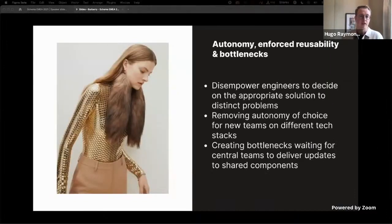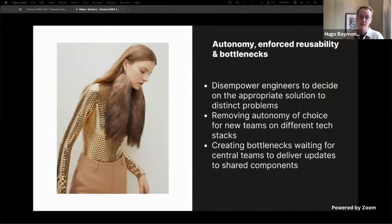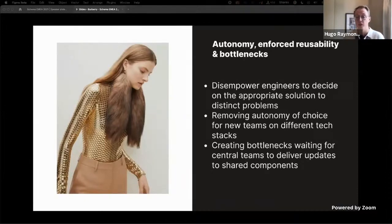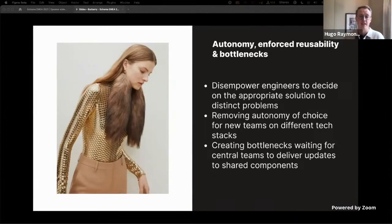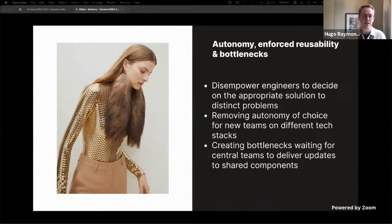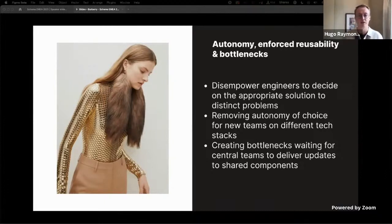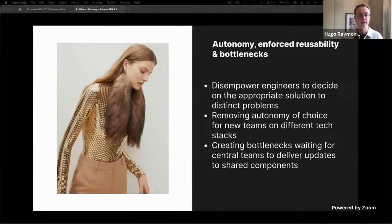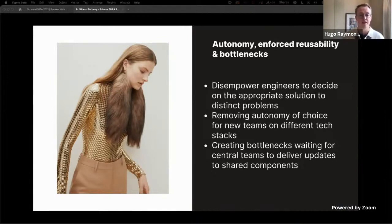The engineering view was that it was important to ensure separation of concerns. Enforcing the use of those UI components in scenarios would disempower engineers to decide the appropriate solution to distinct problems. And I think this comes back to this ongoing conversation between how design and engineering's ideas of what is considered reusable can be allowed to differ.